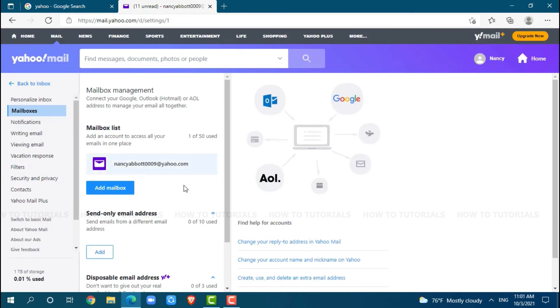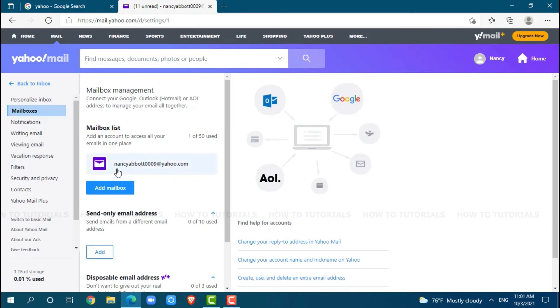Here, you will see your account email address, that is your mailbox. You click on it. Here, you will see your account information.